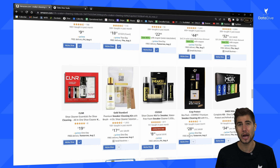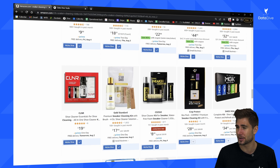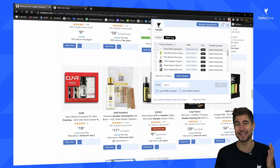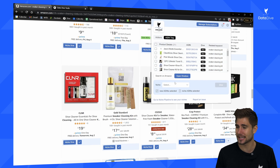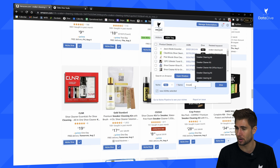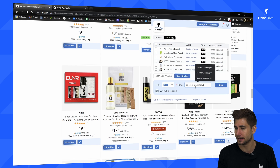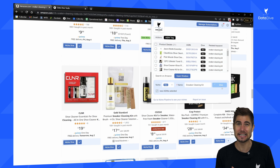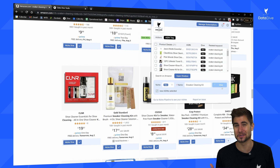I've now selected at least 15 or more relevant competitors. I can come over into the Data Dive extension, go to my ASIN tray, and I can see I've got 21 products added. The next thing I'm going to do is name my niche using my hero keyword — so I'll call this 'sneaker cleaning kit' — and then click Dive. It's going to take about 60 to 90 seconds for this report to generate before we can start doing our analysis.